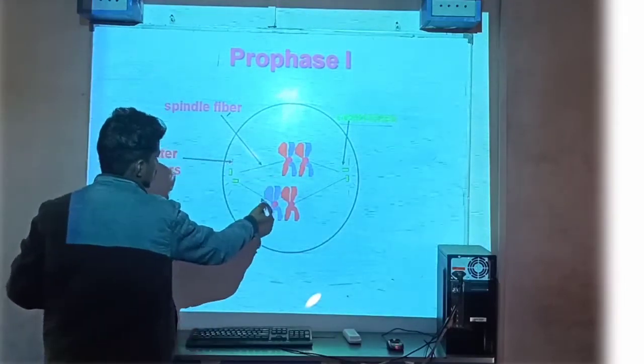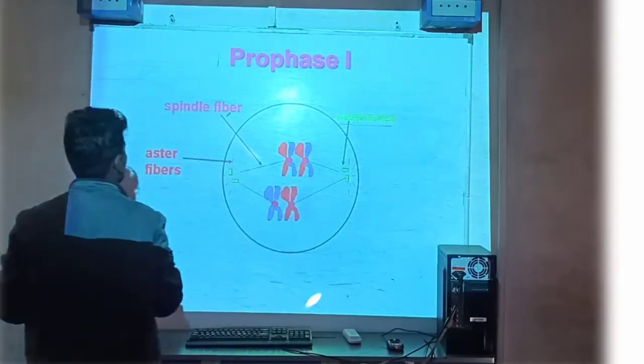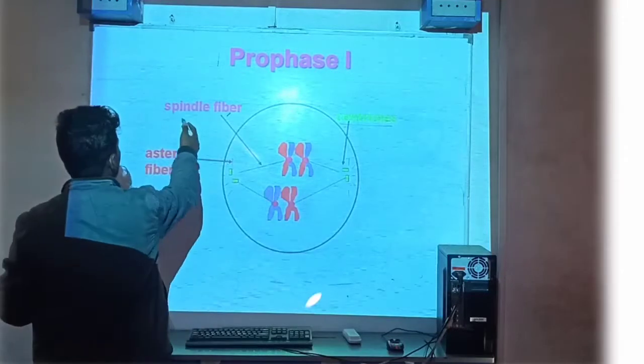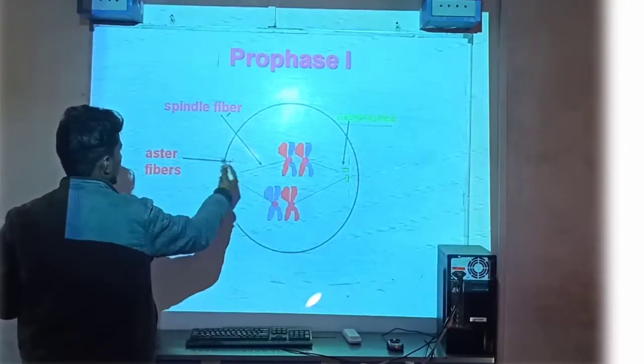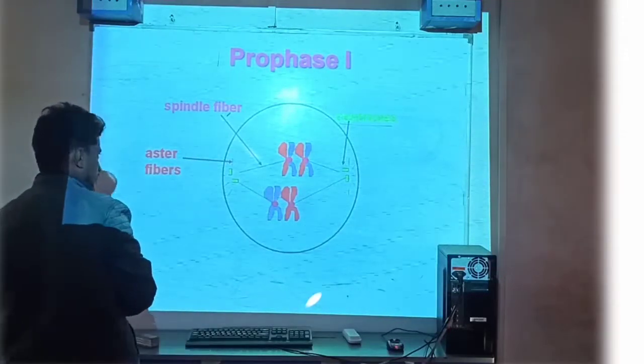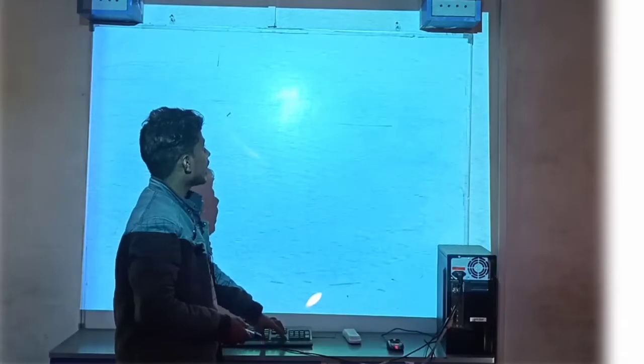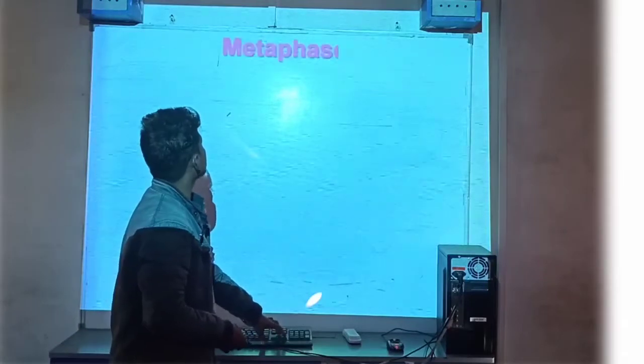यह centriol, यह centriol — यह वाला हिस्सा, यह वाला हिस्सा। यह वाली क्या है? Spindle fiber है, और यह aster fiber है।